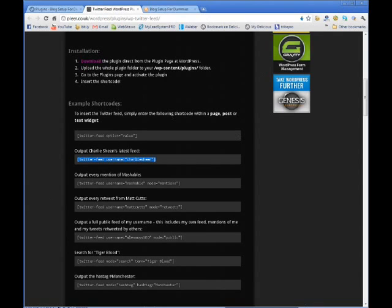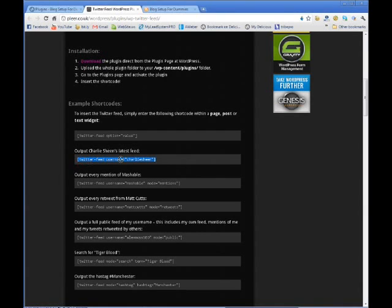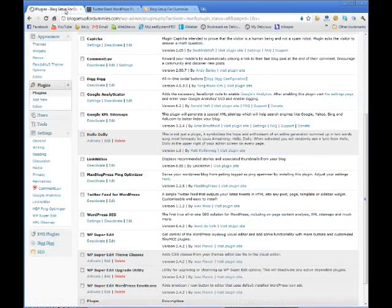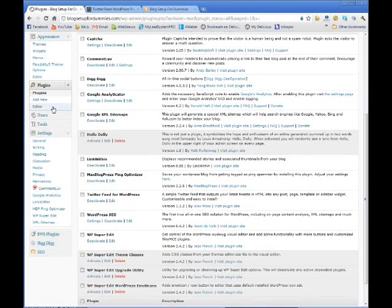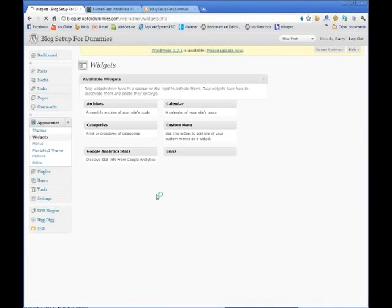Once you figure out how you want the Twitter feed to display—what I want is just my latest feed to show up on my blog—so I'm going to copy this shortcode, come back over to my blog, and go to widgets.